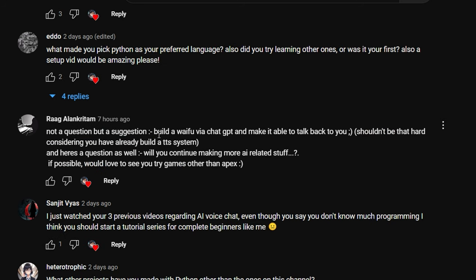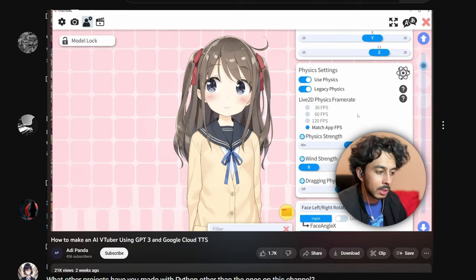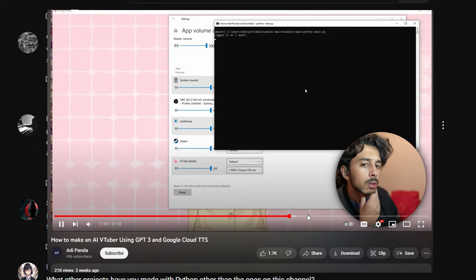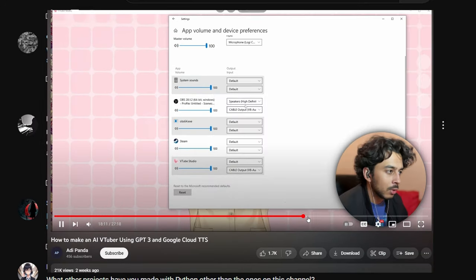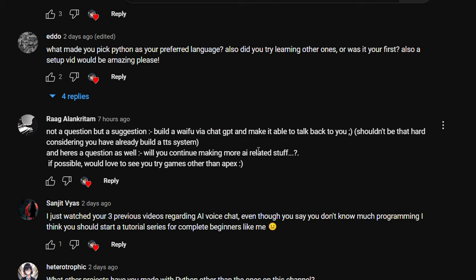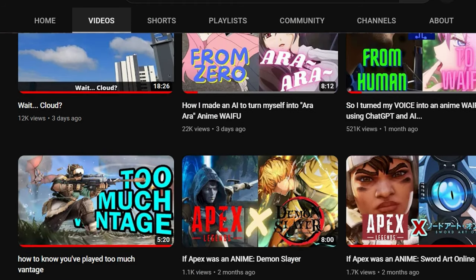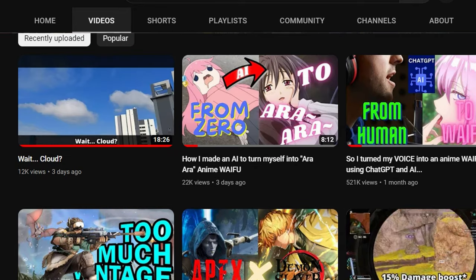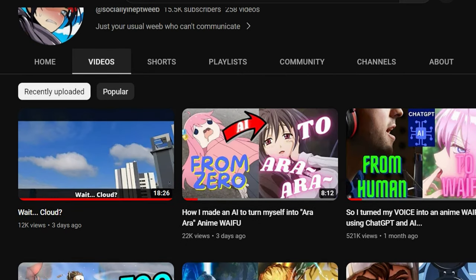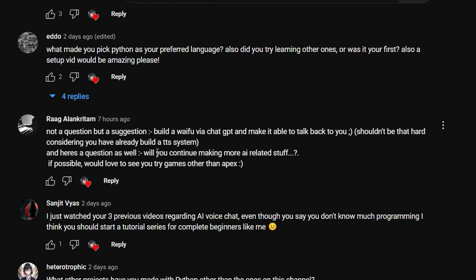One suggestion was to build a waifu via ChatGPT and make it talk back — someone has already done that, even making a VTuber head that moves with the TTS audio. I don't really want to use ChatGPT since it's not free — free tokens run out after a while. As for whether I'll continue making AI-related stuff, I probably will given how much fun I'm having, but you never know where your passions lead — just like two months ago I was making 'if Apex were an anime' videos.